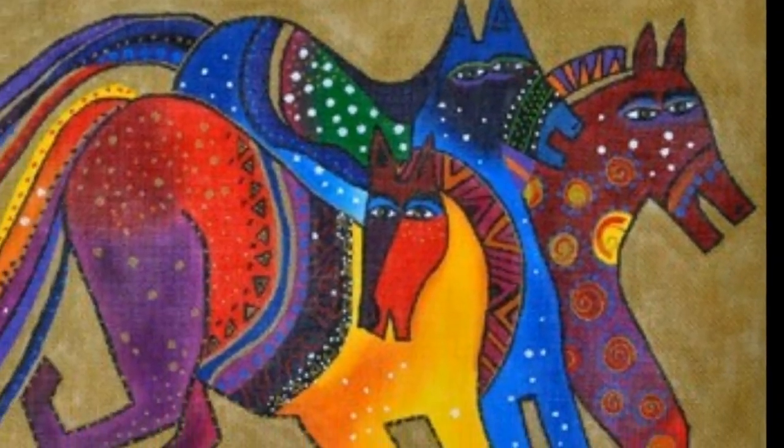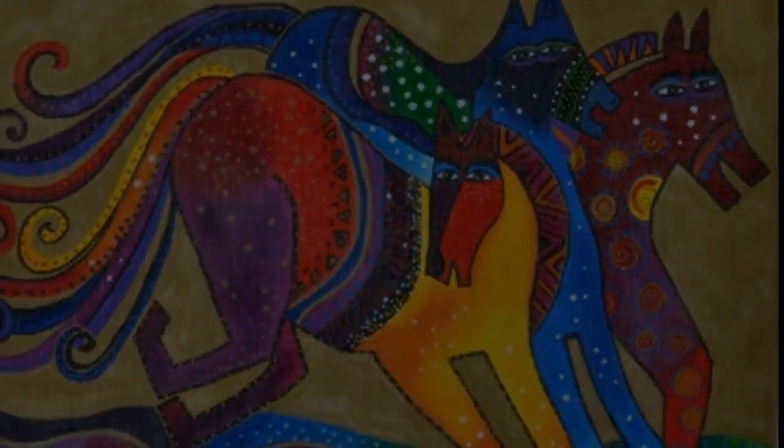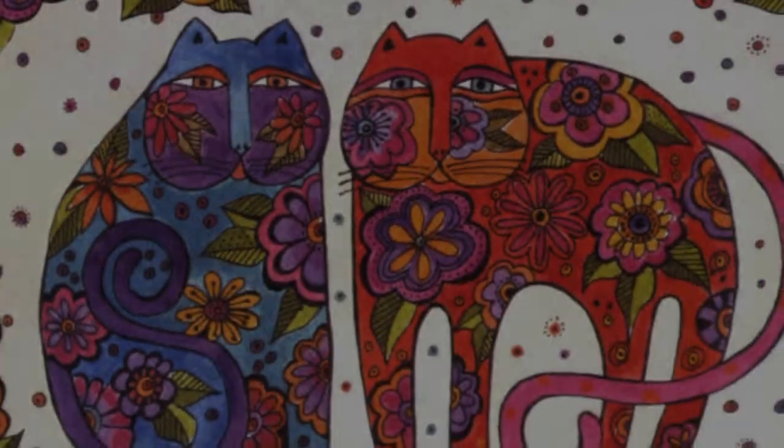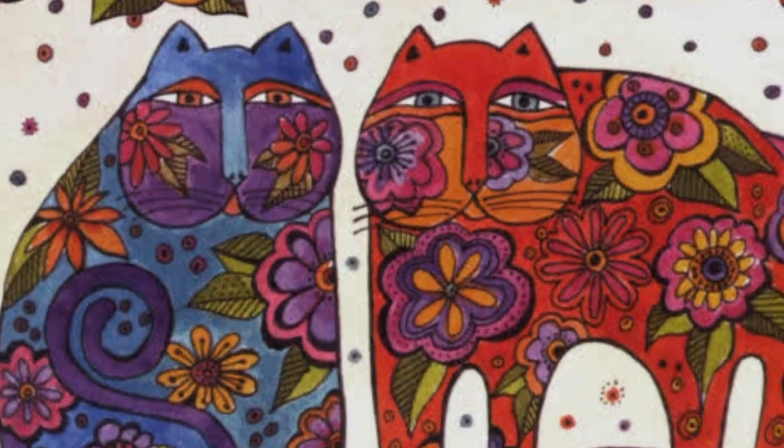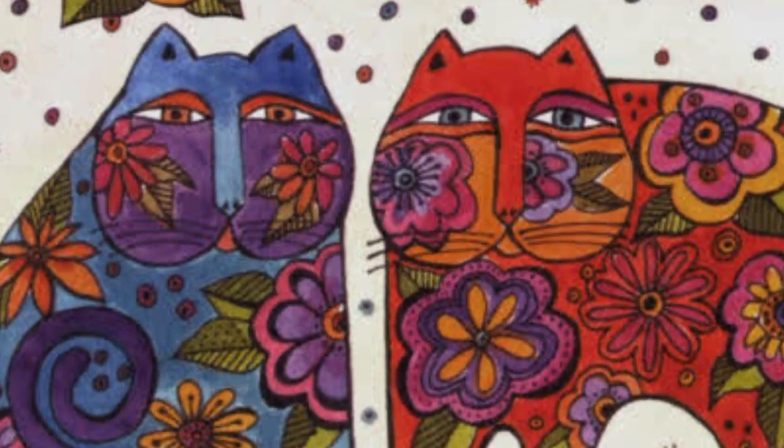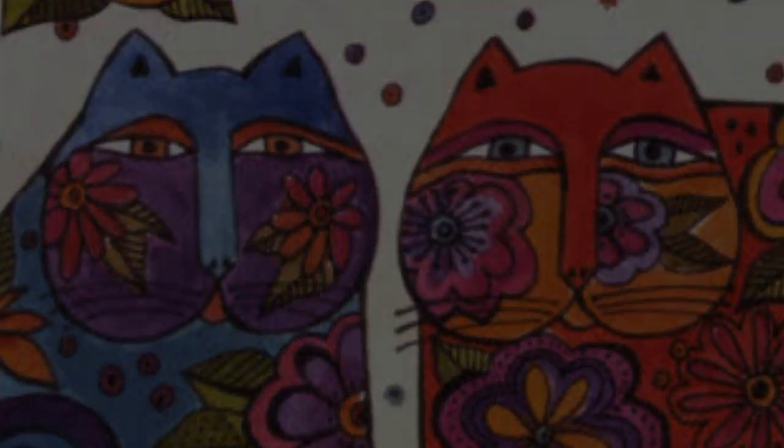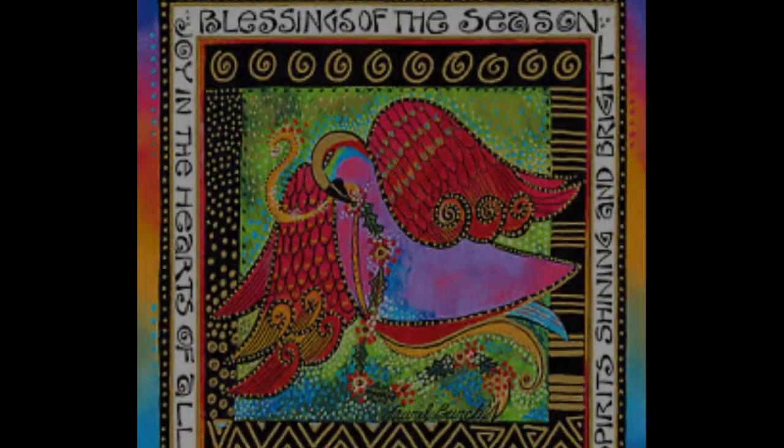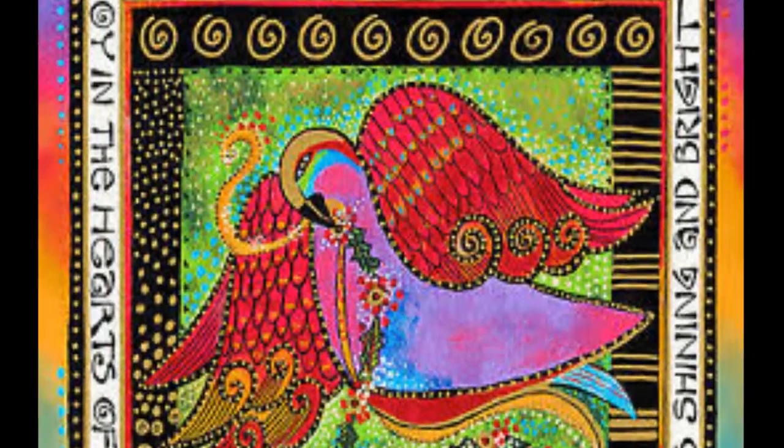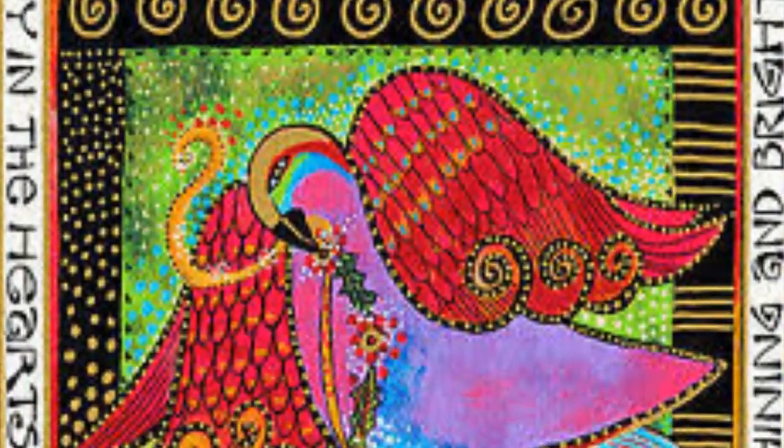Laurel Birch was an American artist born in California on New Year's Eve in 1945 and died in 2007 at the age of 61.